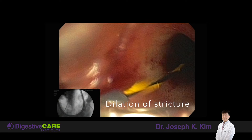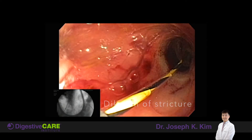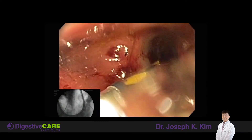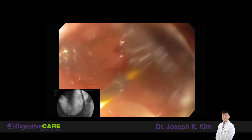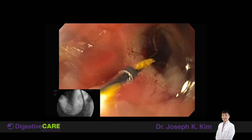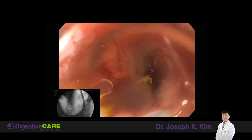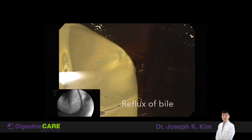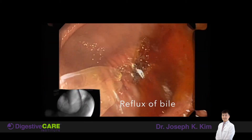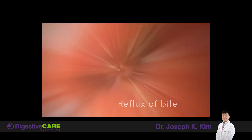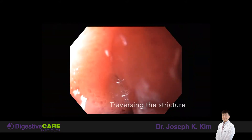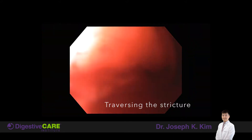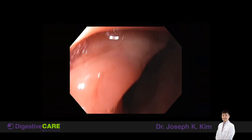Now we're filling up this balloon with saline to cause radial pressure to expand this area, stretching the tissue slowly. We need to do it step by step. And you can see once I dilated it, I'm able to go right across the stricture into the small intestine.